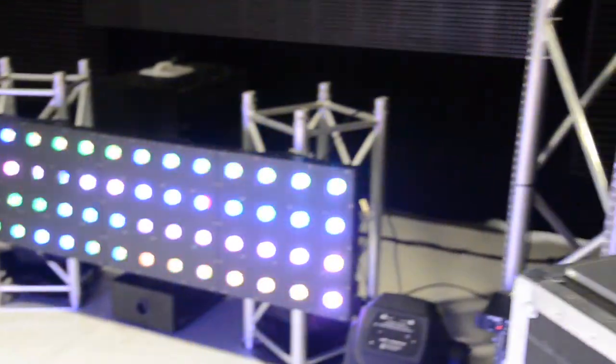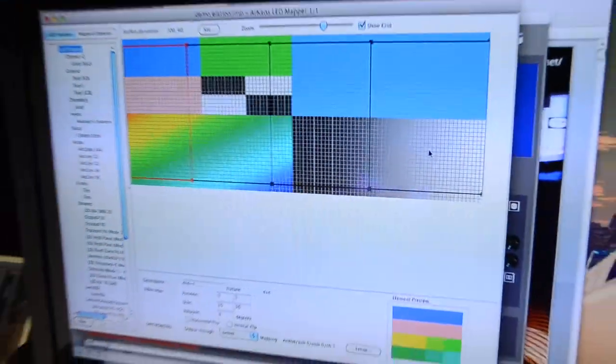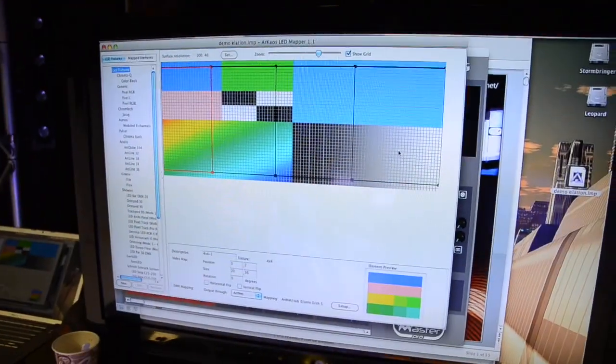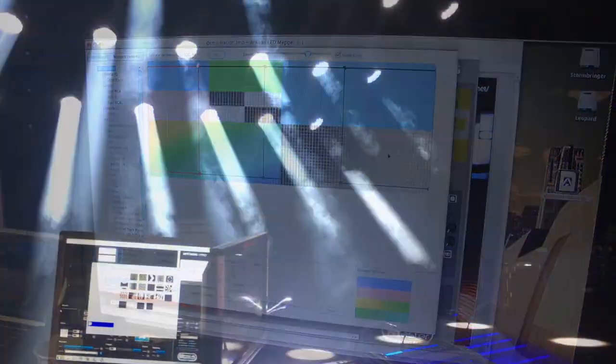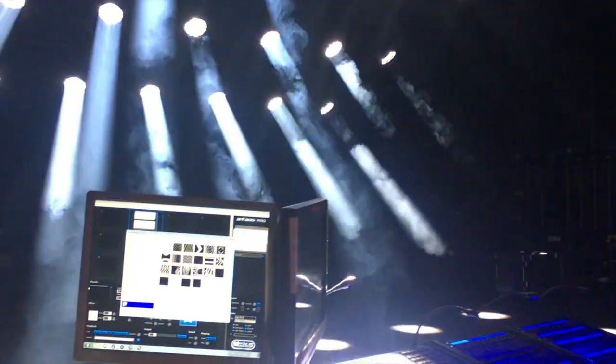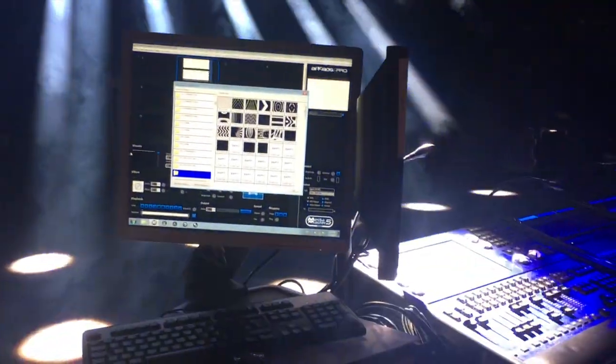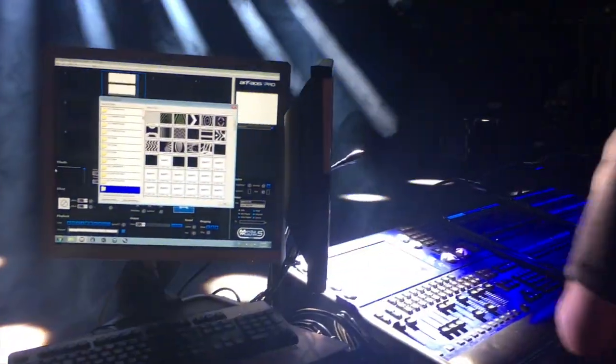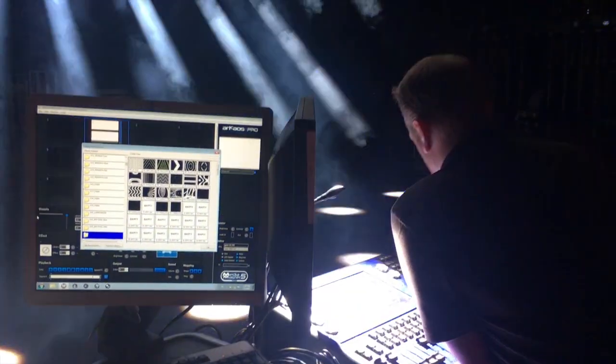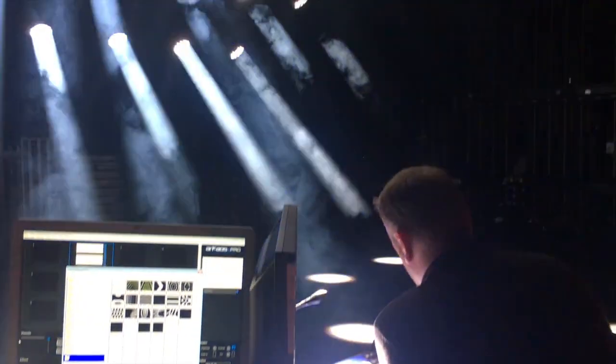Artnet is a communication protocol for transmitting the DMX lighting control protocol over Ethernet. DMX itself is a standard for digital communication networks that are commonly used to control stage lighting, effects and light dimmers.